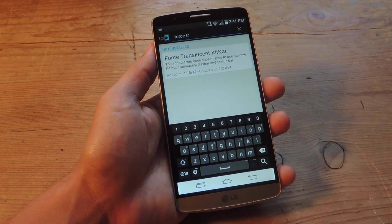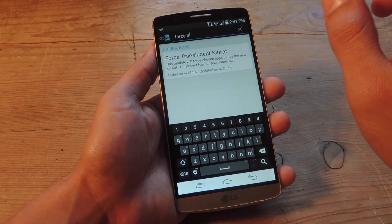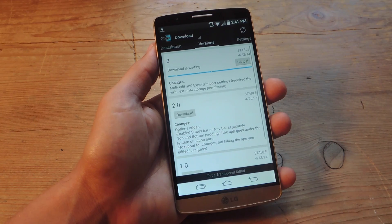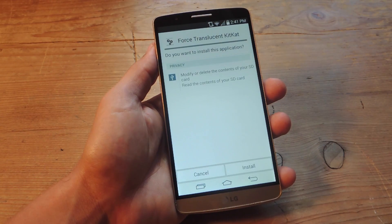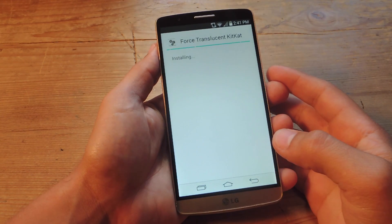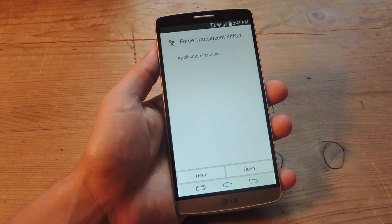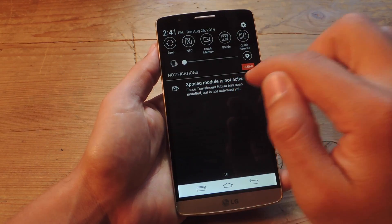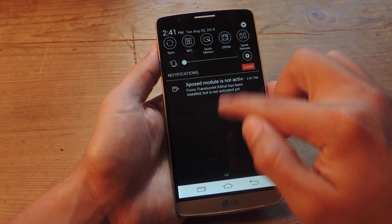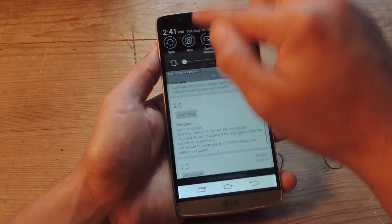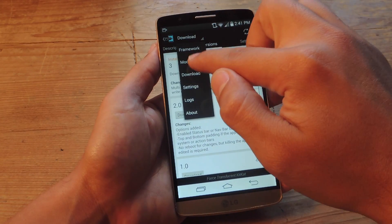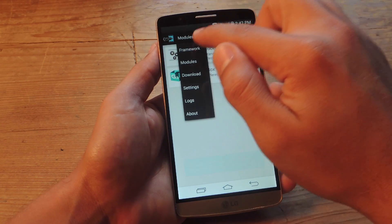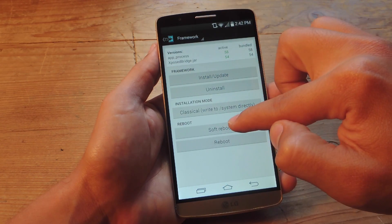There you go — Force Translucent for KitKat, and your device should come with KitKat. You're just going to slide to the right and download it. Now we're going to go ahead and install. Once this installs, we're going to properly activate it. Let's go to modules, check Translucent KitKat, go to framework and do a soft reboot.